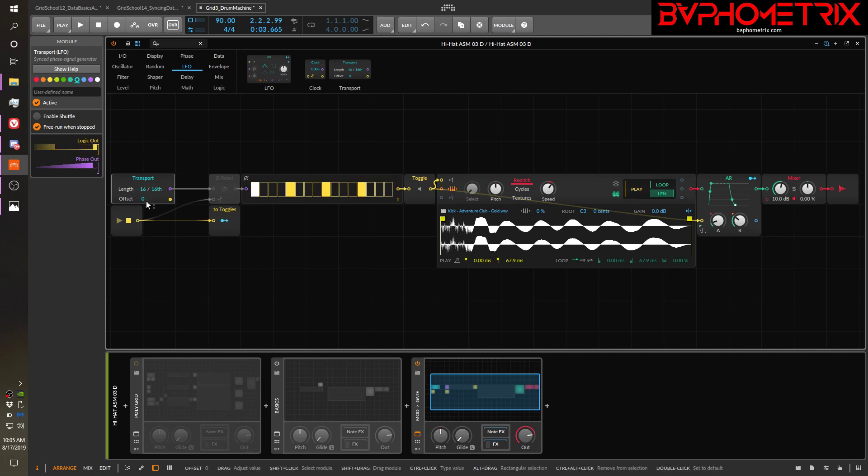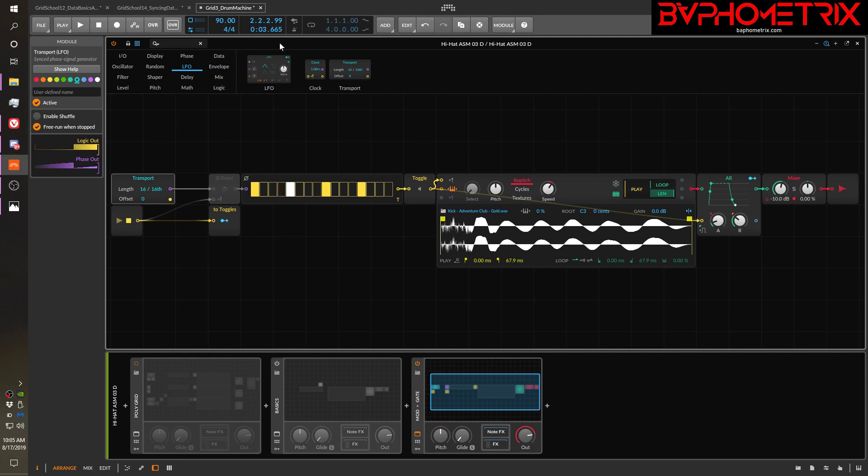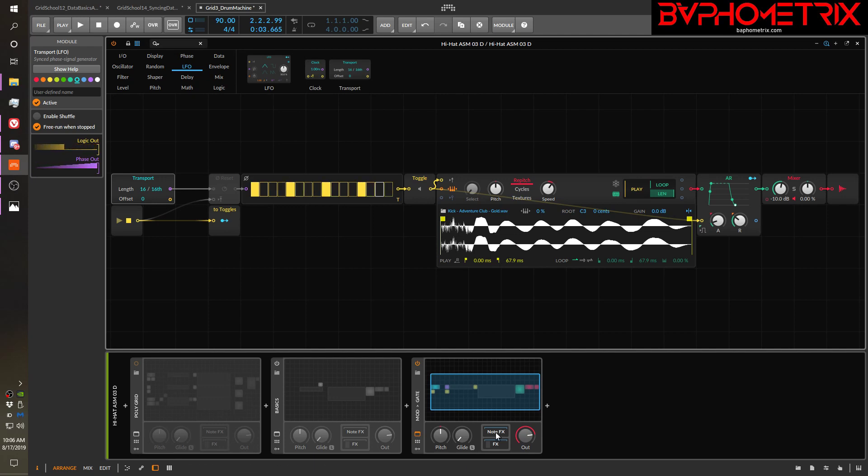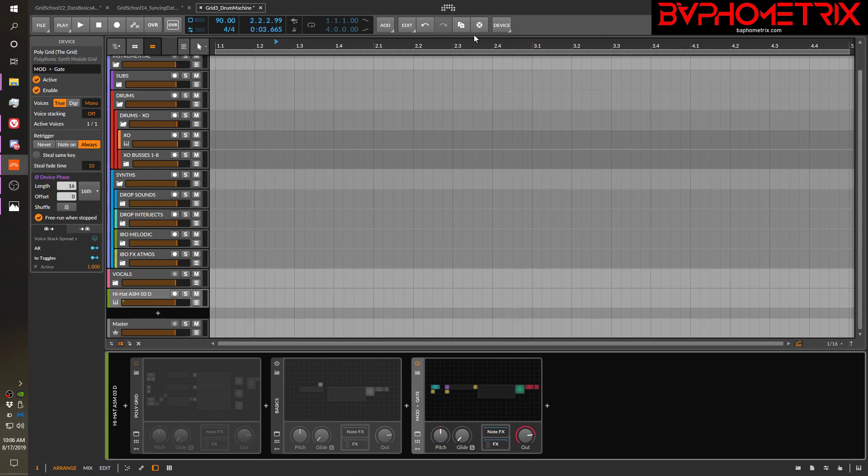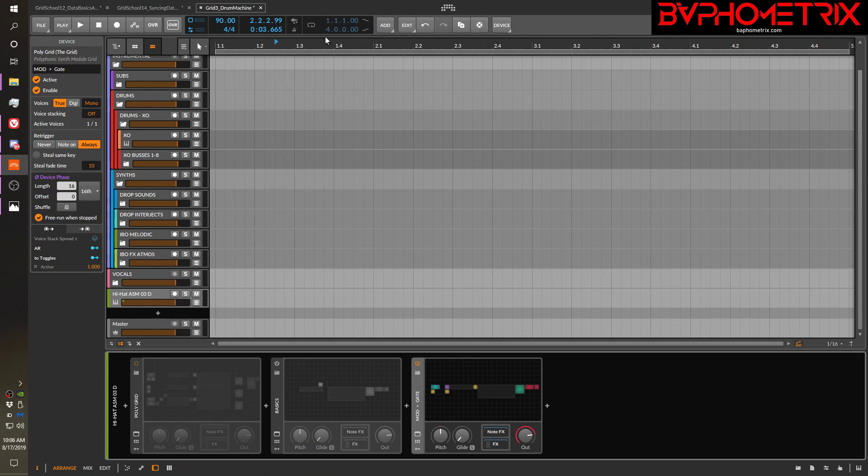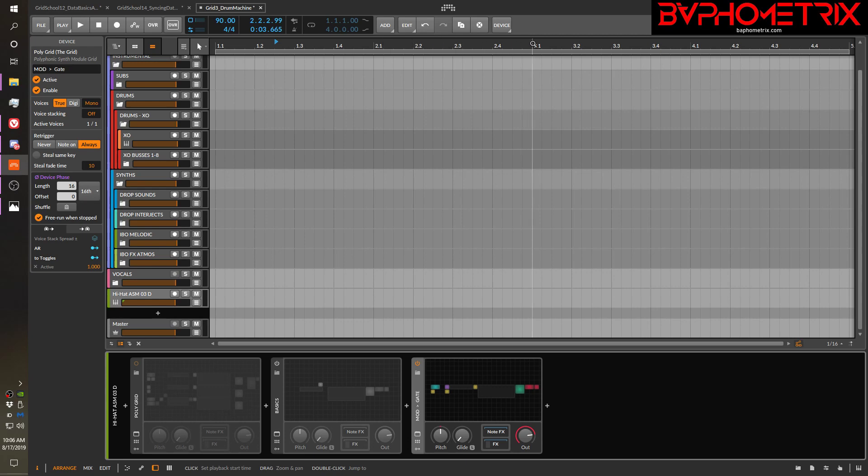Now, the last thing to know about the transport device is that you can also offset the phase from the normal cycle of the grid. If you remember in the last video, we talked about how the phase coming into a grid device is based on your arranger timeline and the bars and beats of your arranger timeline. So 16 16th notes lines up everything with the confines of each bar.